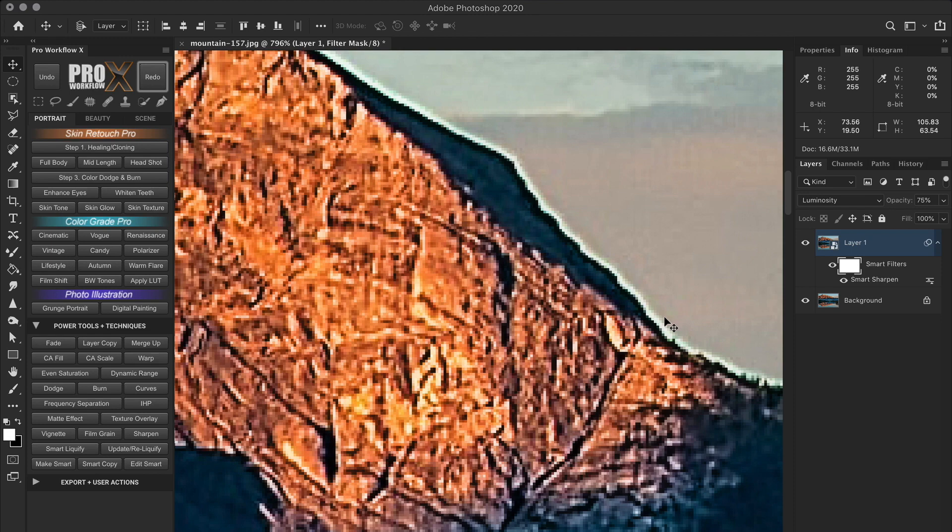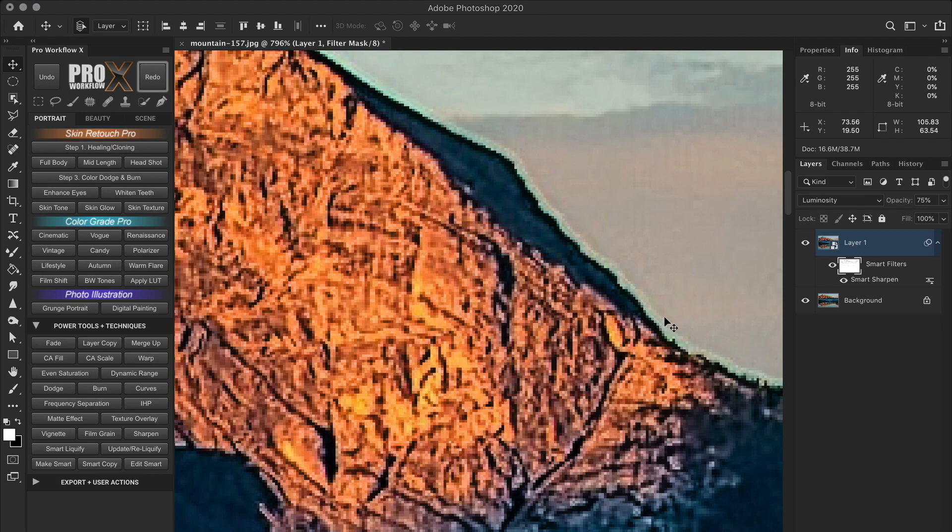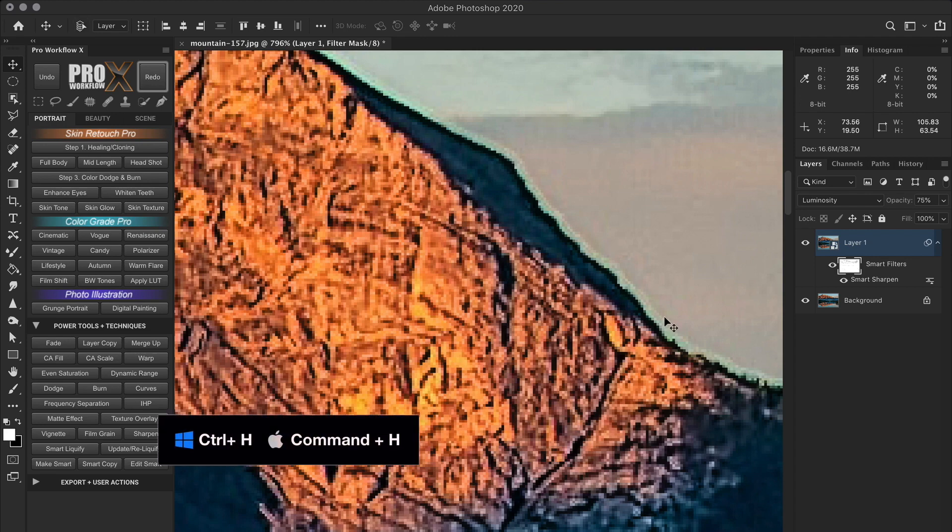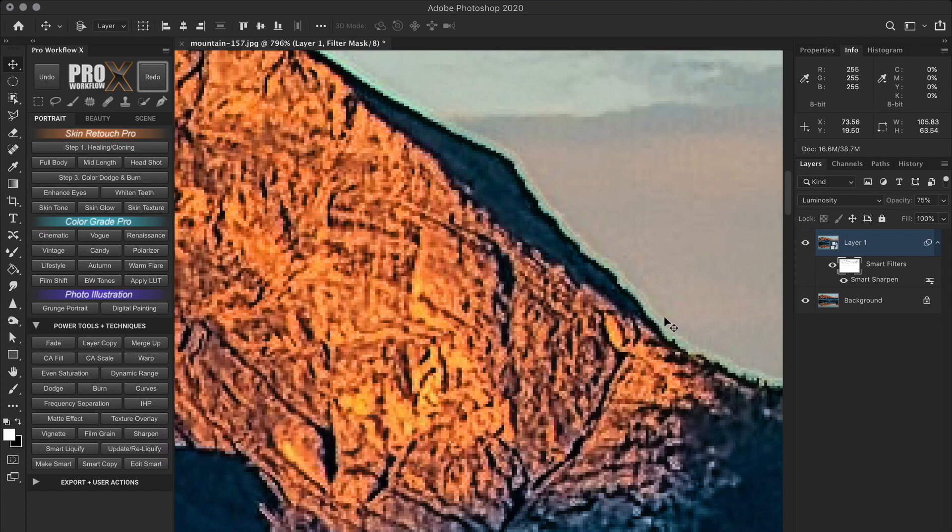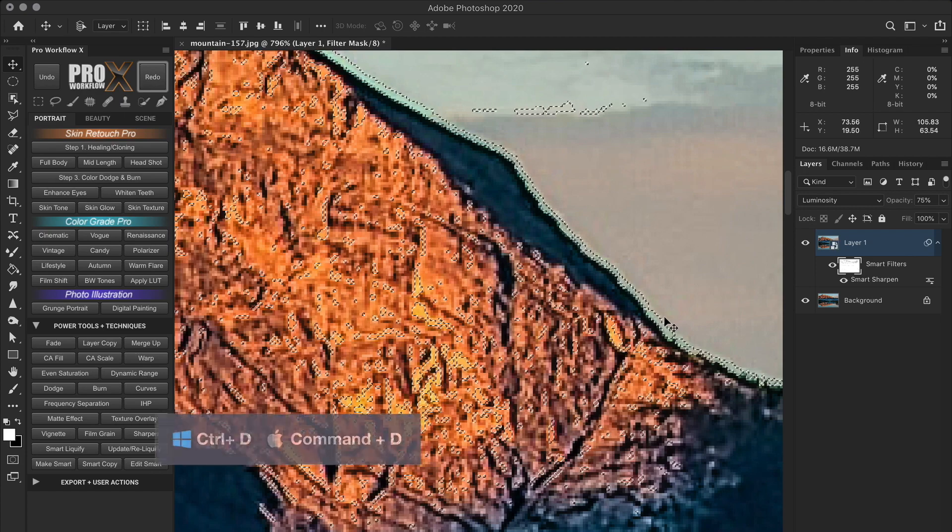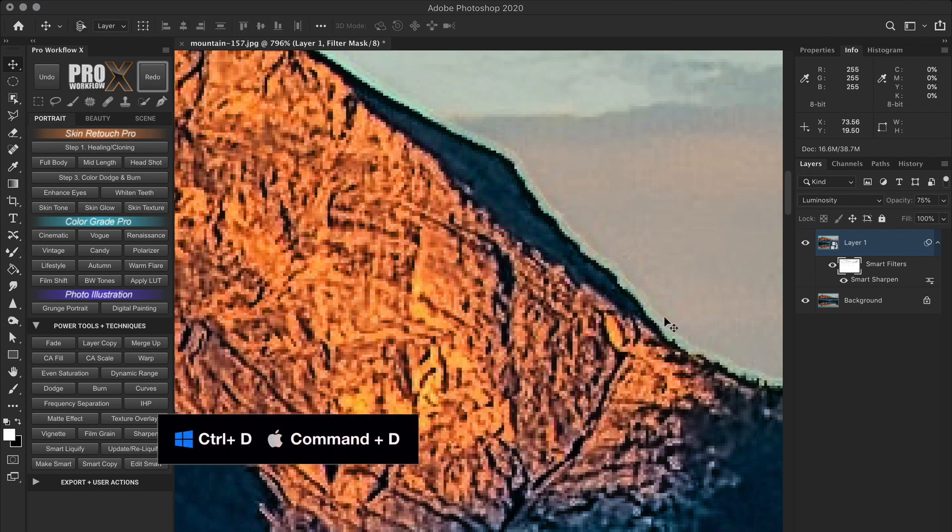So if I fill black again in the selection, which is still active by the way, I can see if the edges are properly masked or not. And when you're done, don't forget to press control or command H again to make the marching ants visible and then control or command D to deselect it.